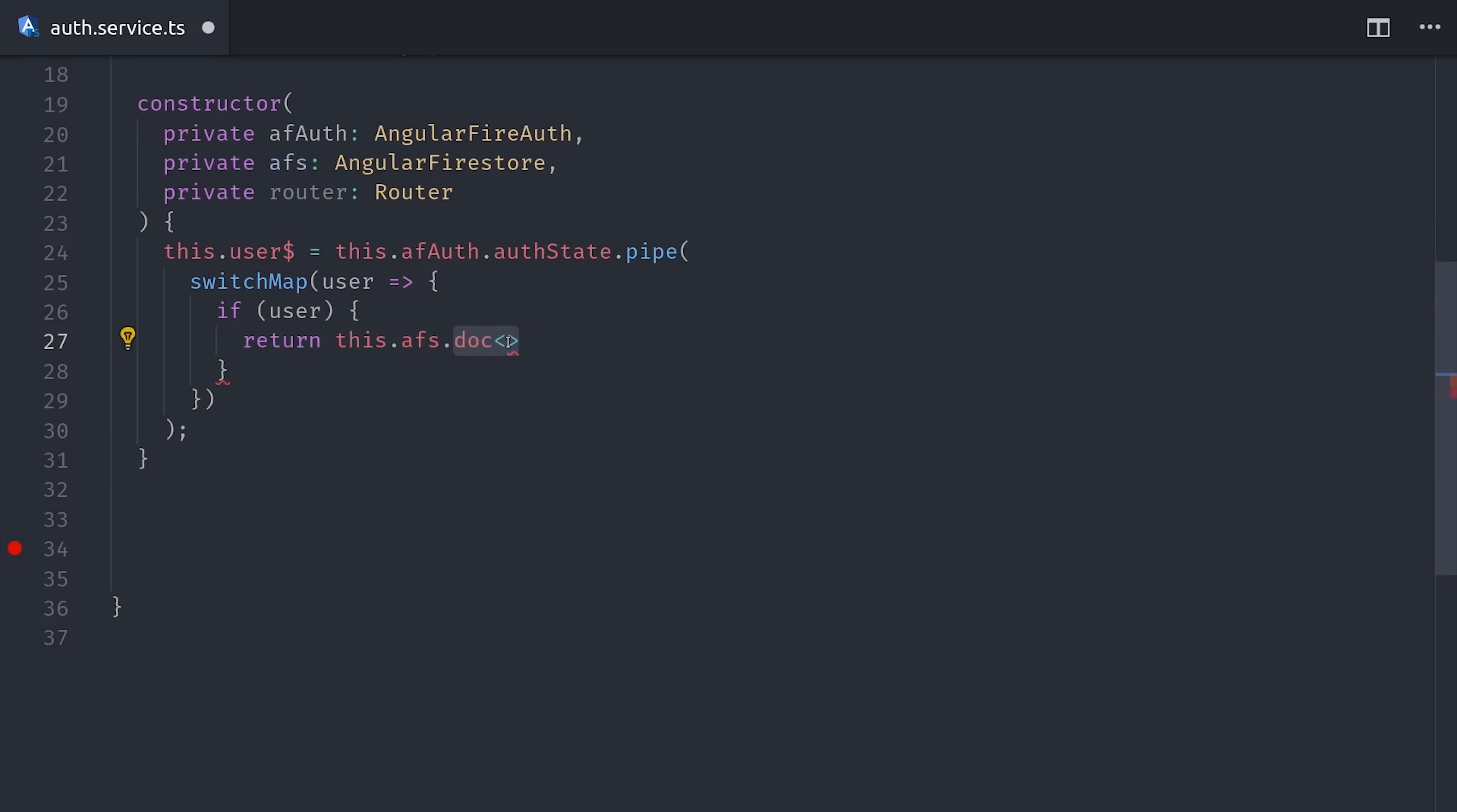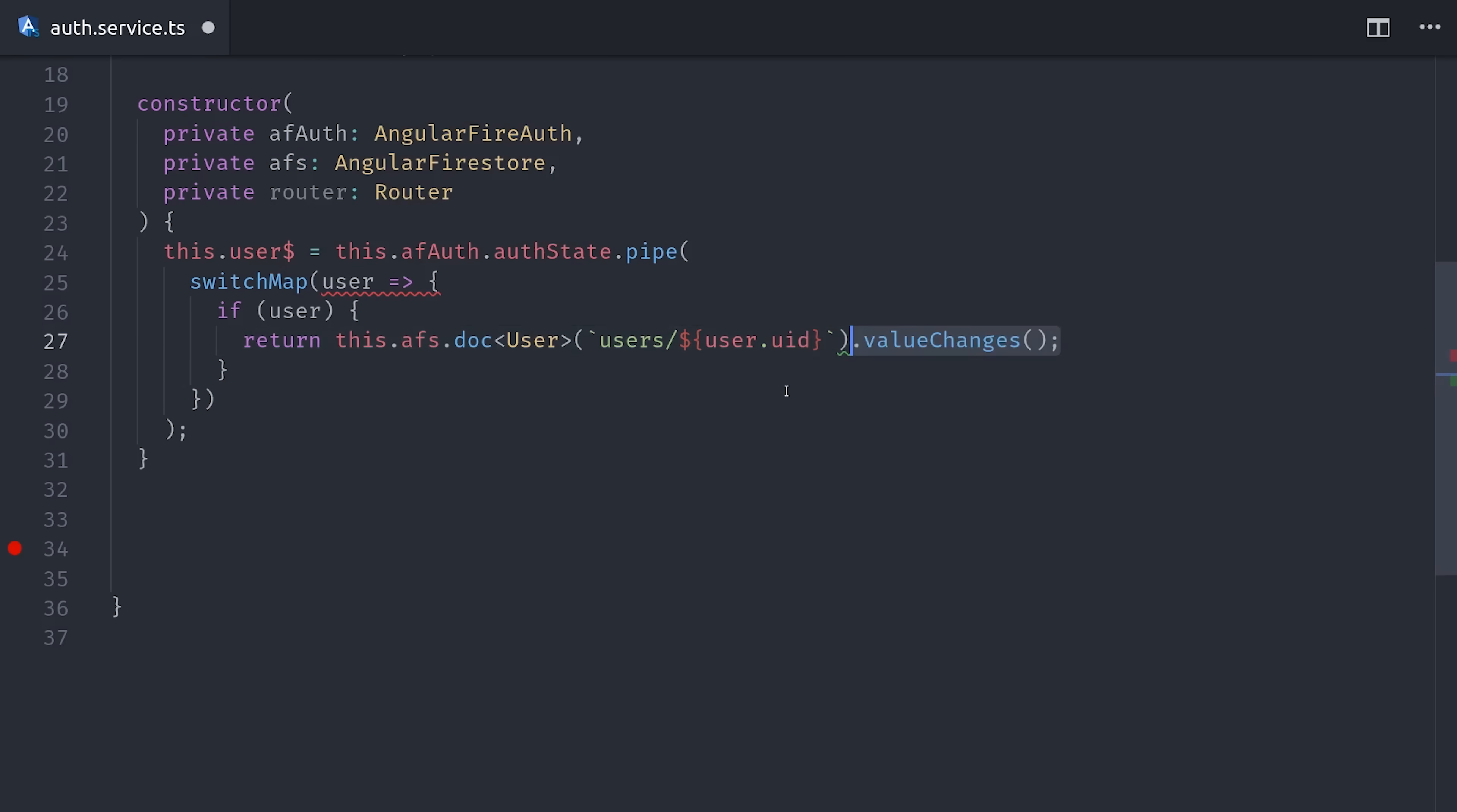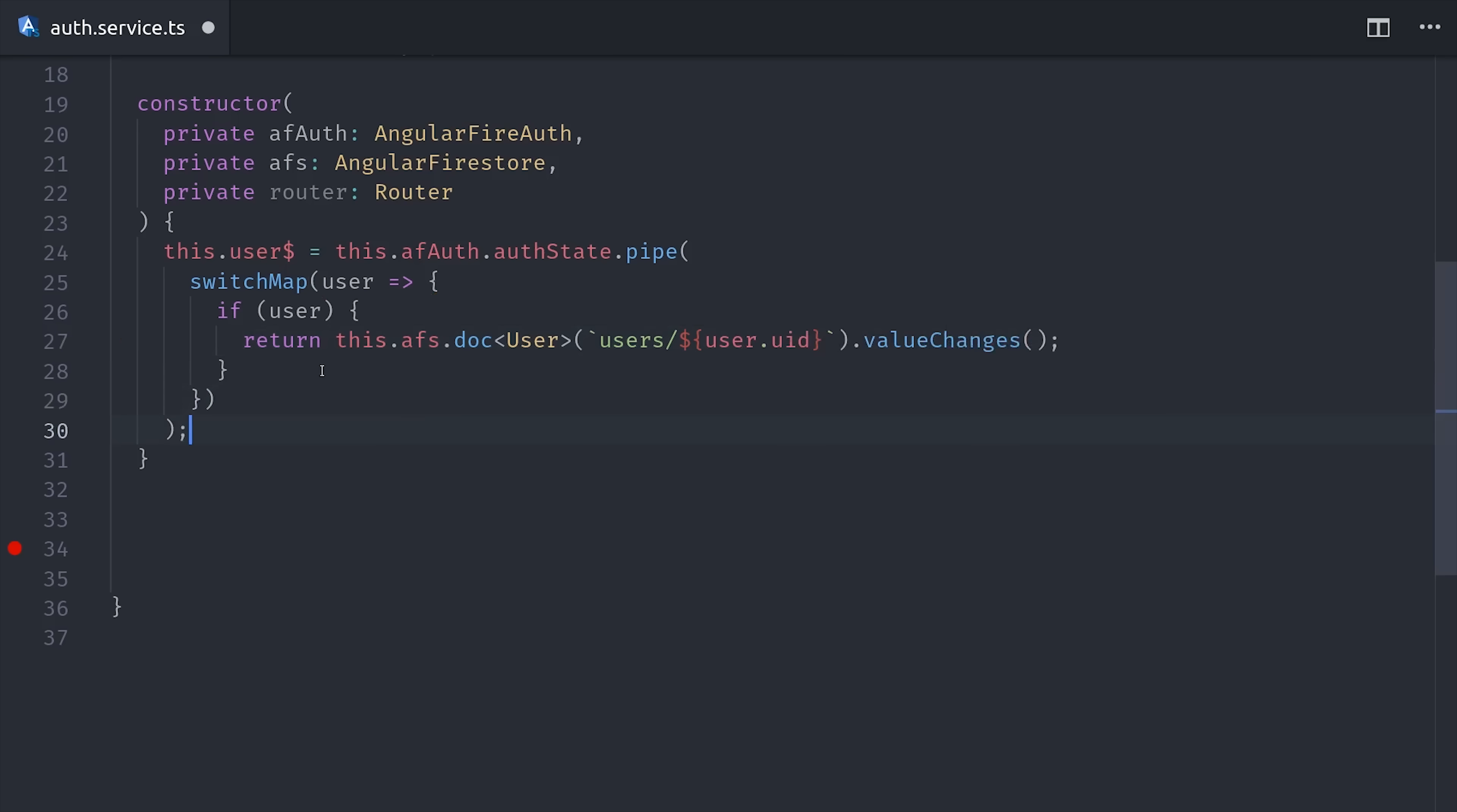So if the user is defined, then we'll go ahead and reach out to Firestore by calling afs.doc, and then point to the document with the matching user ID. And lastly, we call value changes to convert it to an observable. If the user is not defined, then we just want to return an observable of null from switchMap. This could be some kind of other default value, but it allows us to tell when the user is not logged in.